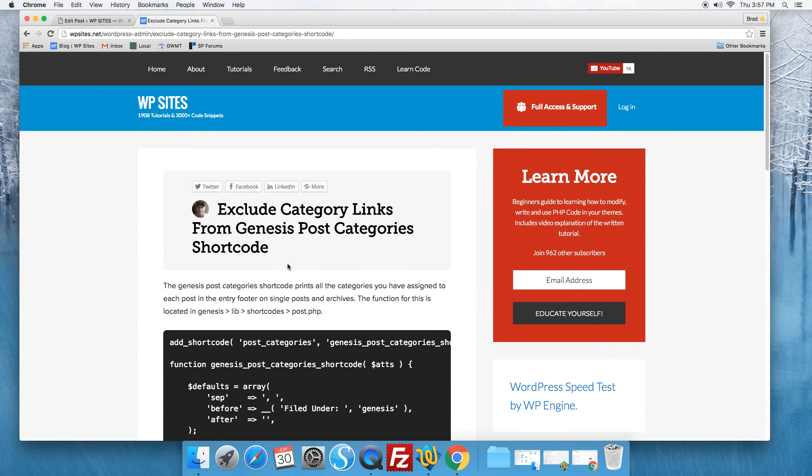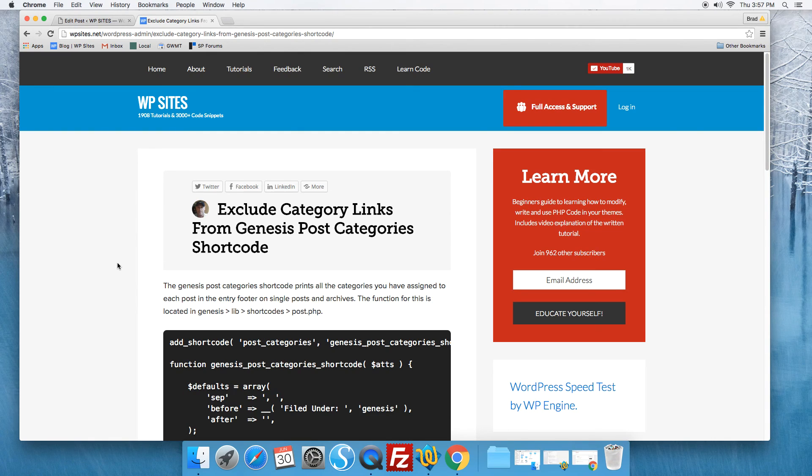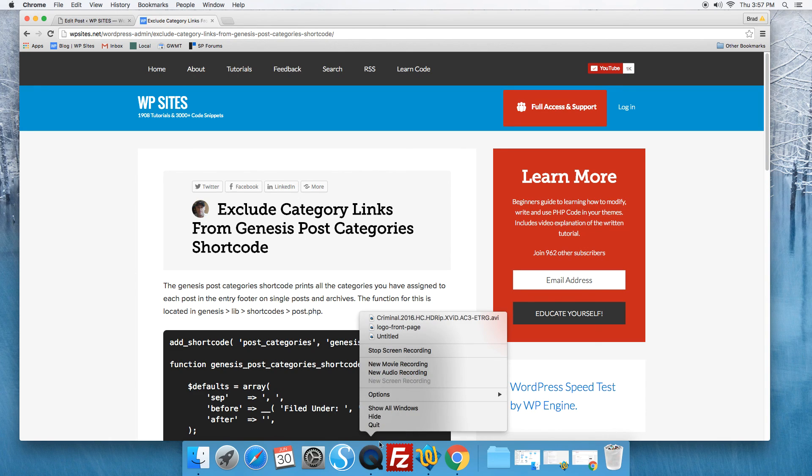All the code is supported for members of WPSites.net, so if you need some modification or installation support that's included in membership. Thanks for watching, see you next time on WPSites.net. Cheers.